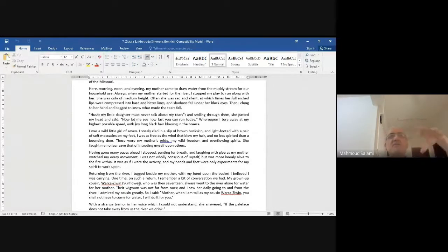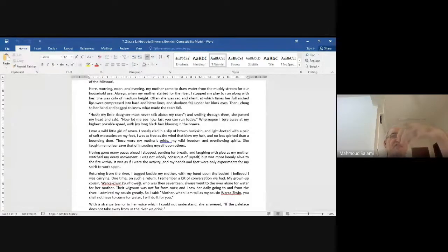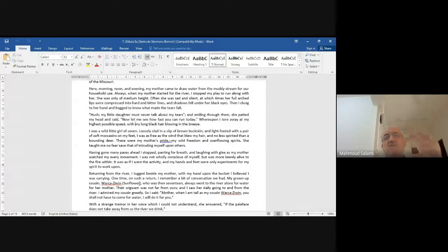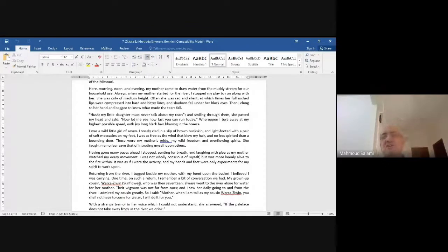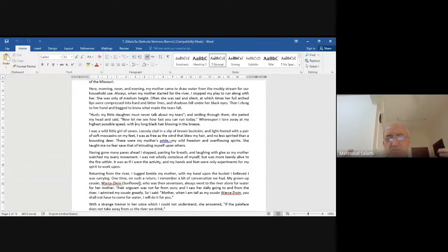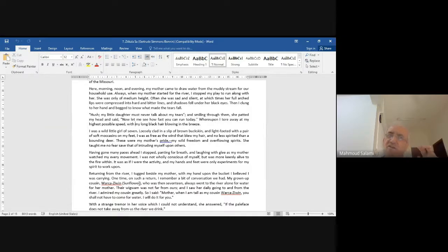'These were my mother's pride.' I think mothers especially look at their daughters when they are growing — at this age, seven, eight, nine, ten — and wait for their hair to grow long. She says my mother's pride is my hair, 'my wild freedom and overflowing spirits. She taught me no fear save that of intruding myself upon others.'